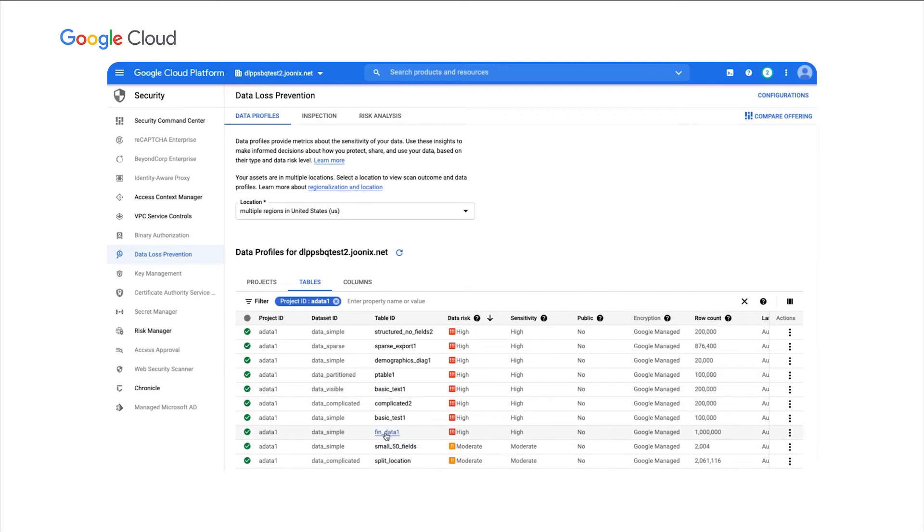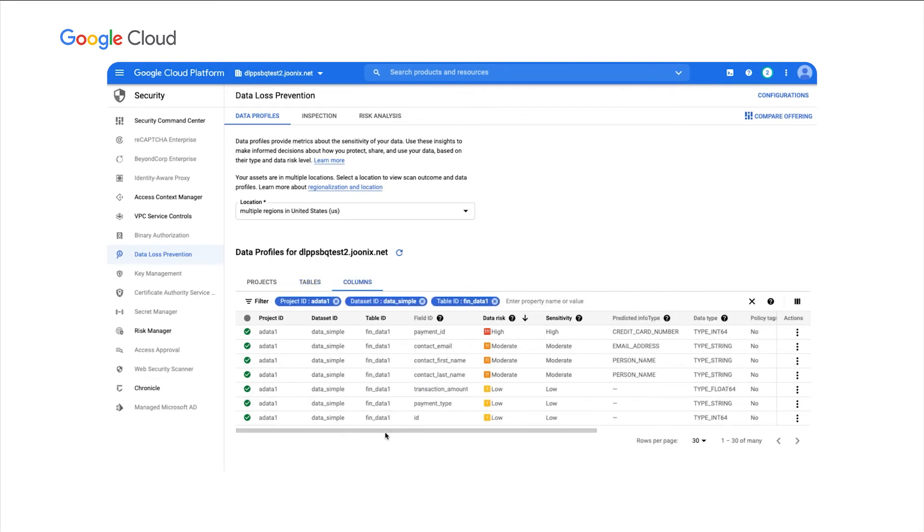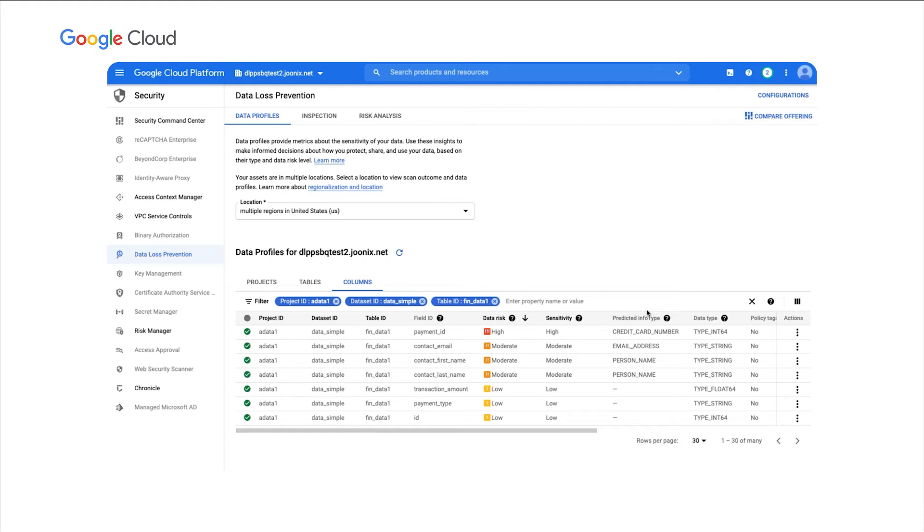And this will take me into the column level profile. Here we see detailed metrics for every column in that table, including DLP's predicted info type, which again is if we can figure out that this column looks like a particular data type, we actually label that column here with that type. So here we're seeing a column with credit card numbers, email addresses, and person name.